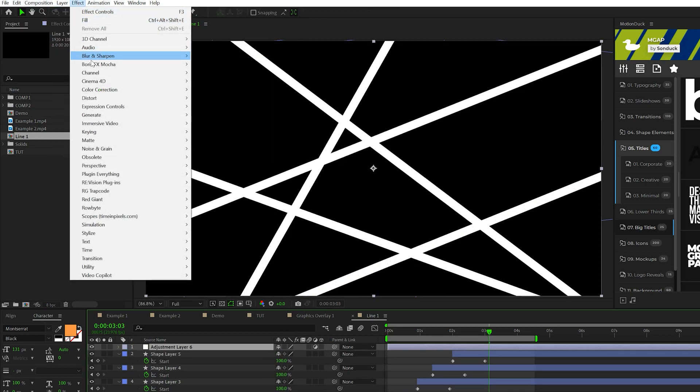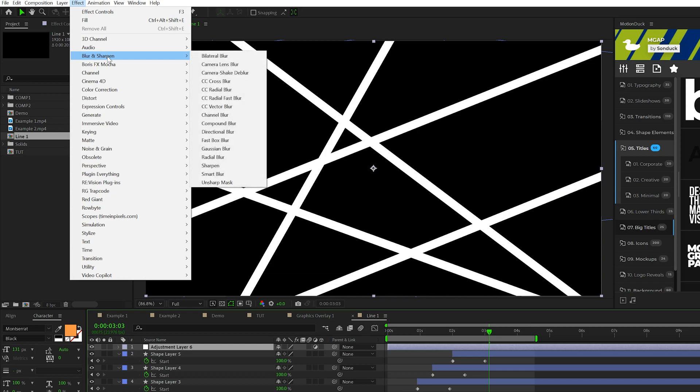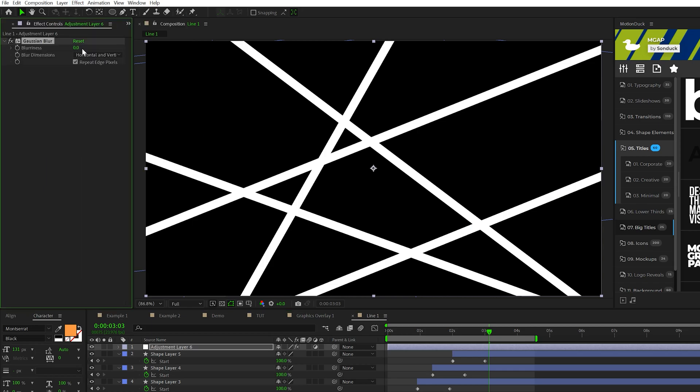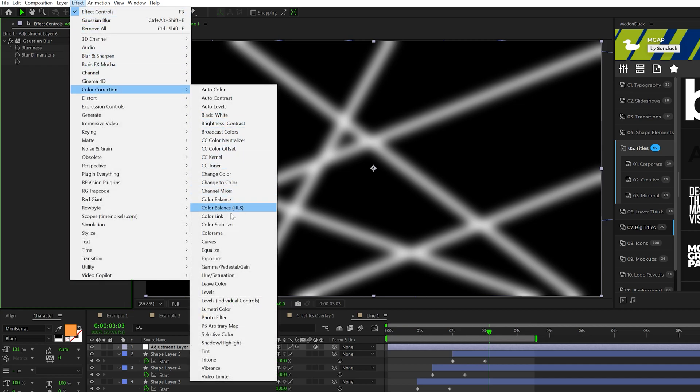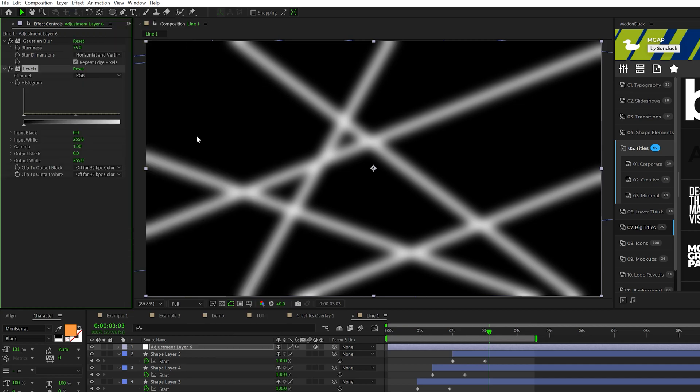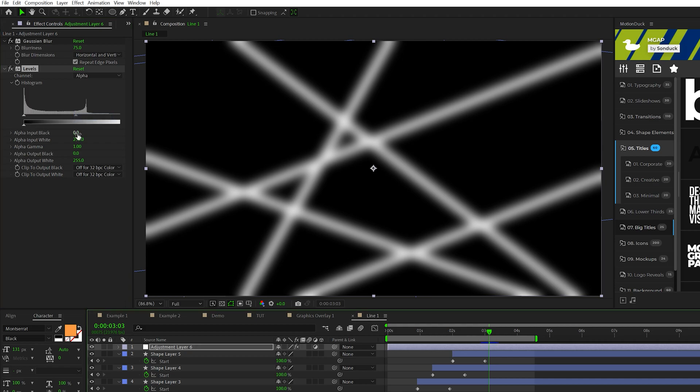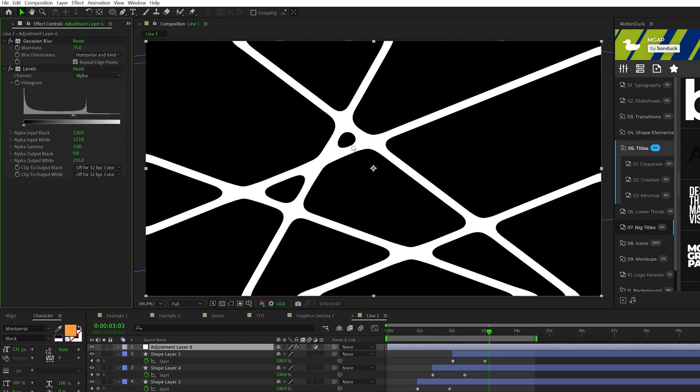And then what we'll do is come here to layer new adjustment layer. We'll go to effect blur and sharpen and grab a Gaussian blur. We'll set the blurriness up to 75. And then we'll go to effect color correction levels. And the reason why we're using these effects is to create a texture on our lines very quickly. We'll come here to the channel for levels and set it to alpha. We'll set the input black to 120 and the input white to 123.